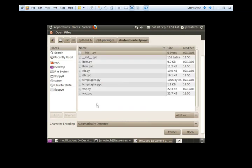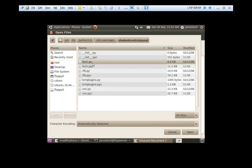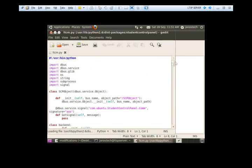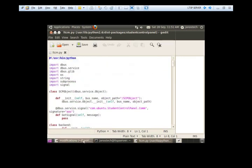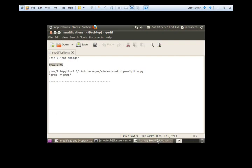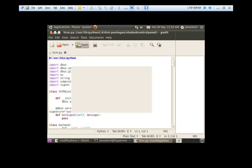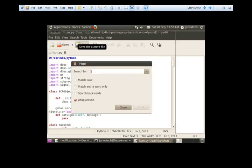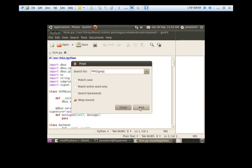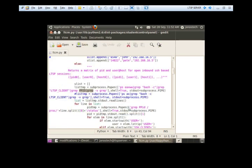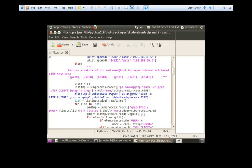So there we go. Here's the file LTCM.py and if we search for PPID grab, that's the only thing we have to remove from this Python script.